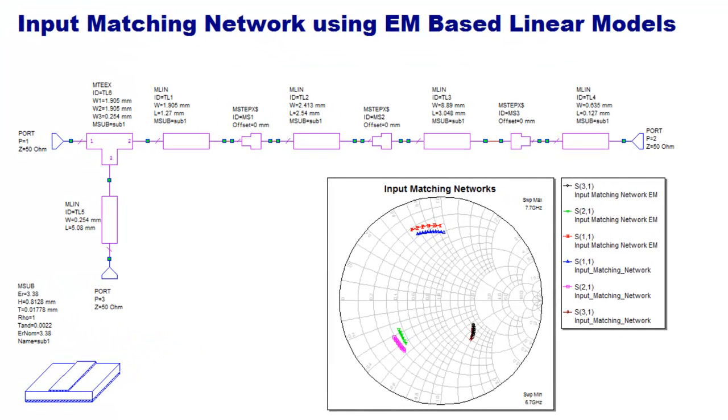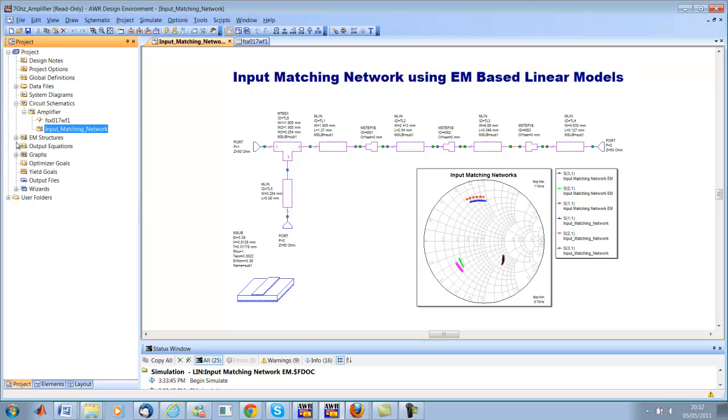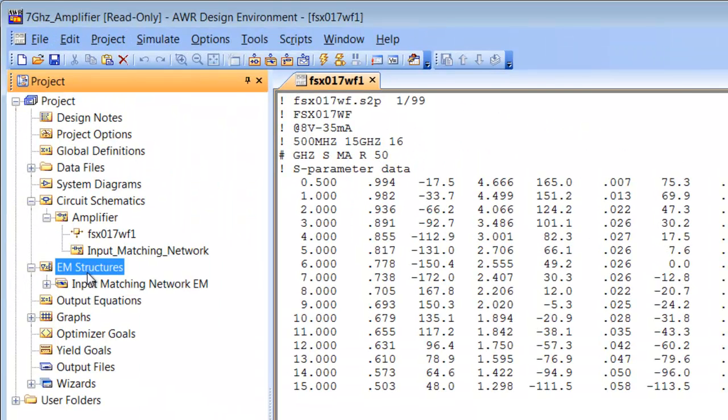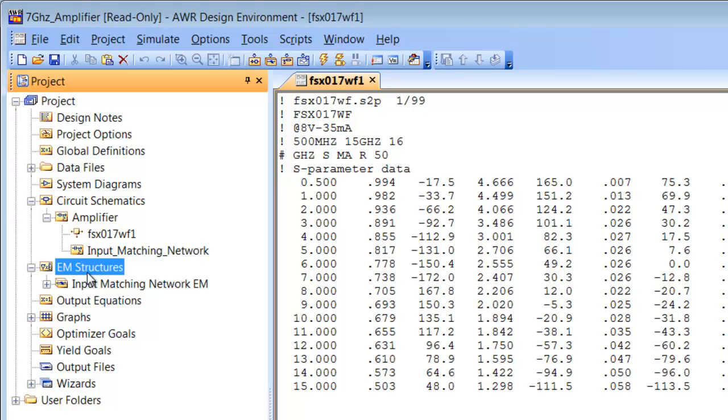The other item that we may look at at some point is the electromagnetic structures. This allows you to set up a simulation which will mainly deal with reasonably planar geometries, and it will be a 2.5D engine behind it. It can be very useful to simulate your circuit not just from a circuit point of view, but also from an electromagnetic point of view.